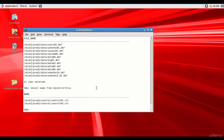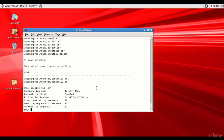The third set is the archive log files, which will be present only if the database is in archive log mode. Let's verify: archive log list. It says the database log mode is archive mode and automatic archival is enabled. The archival destination is DIST2/prod1/arch folder. We now have the locations of all the files we need to backup.